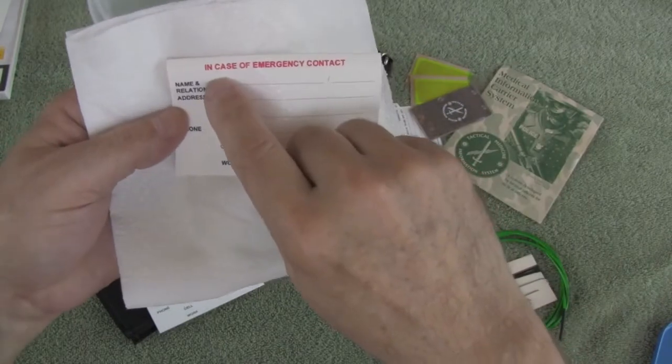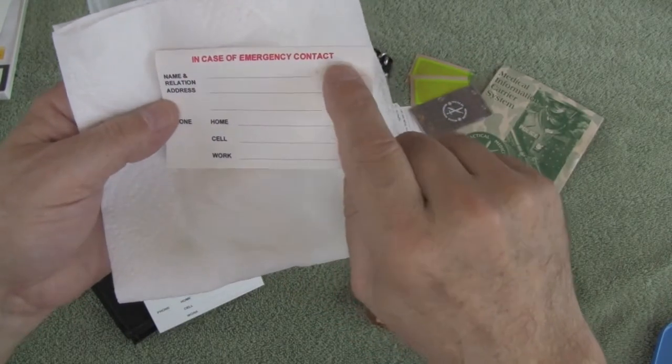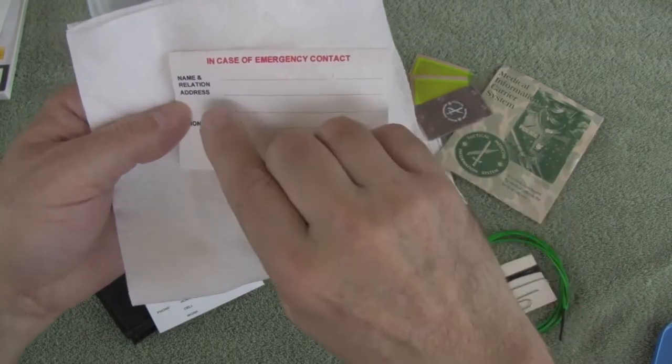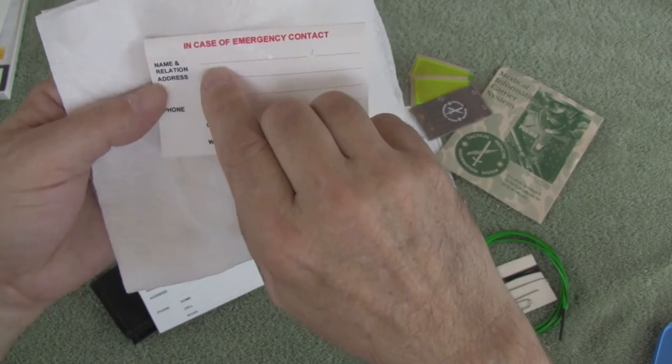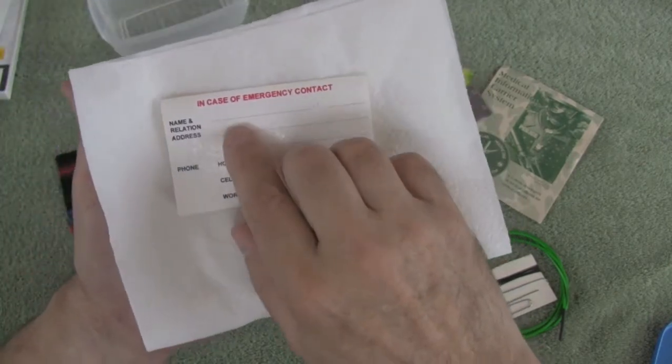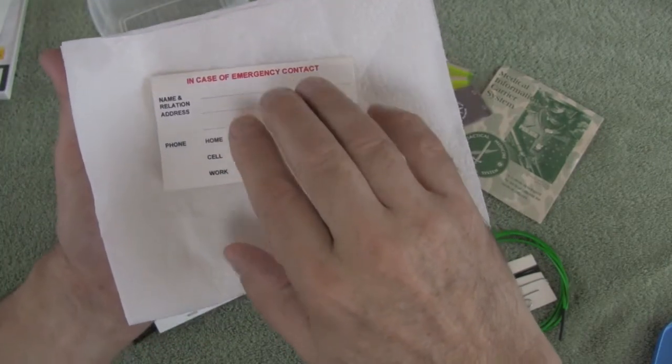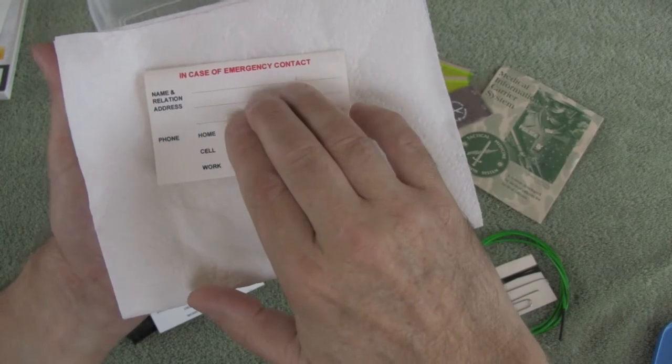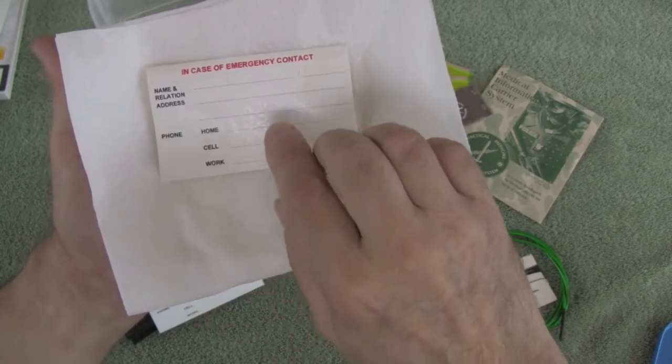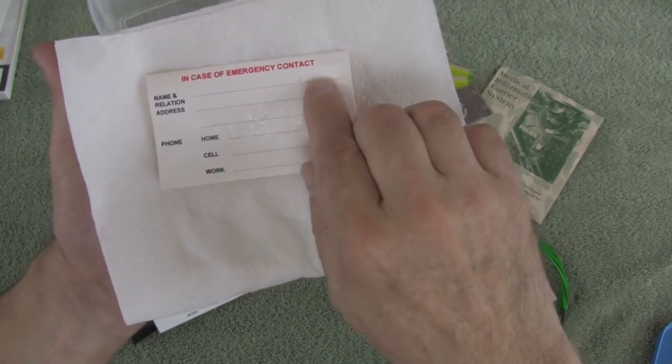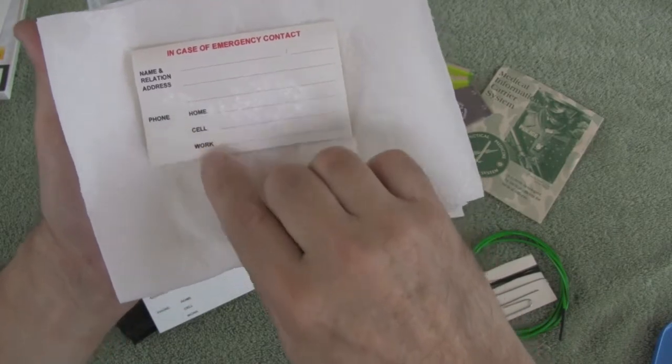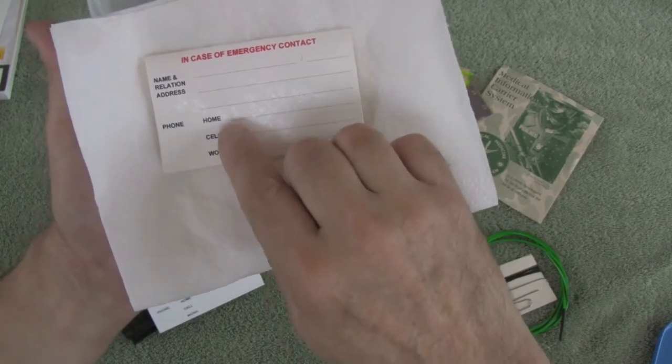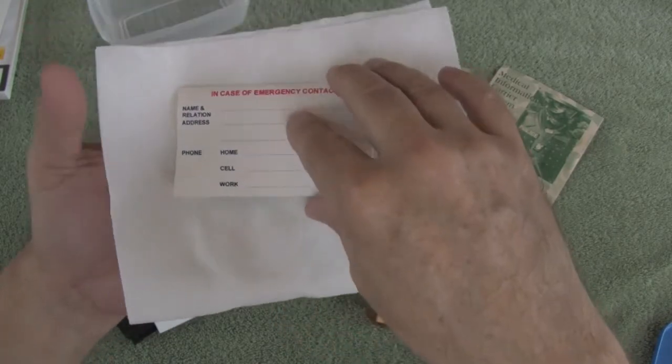The second page has in case of emergency contact, and we're going to talk about the importance of having an emergency contact. That could be your wife, a loved one, brother, sister, etc. So their name, relationship, address, and then their contact information, home, cell, and work phones.